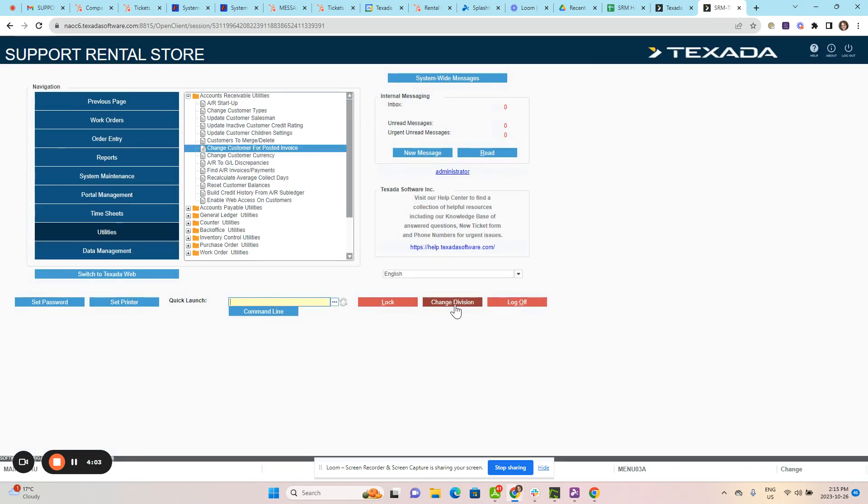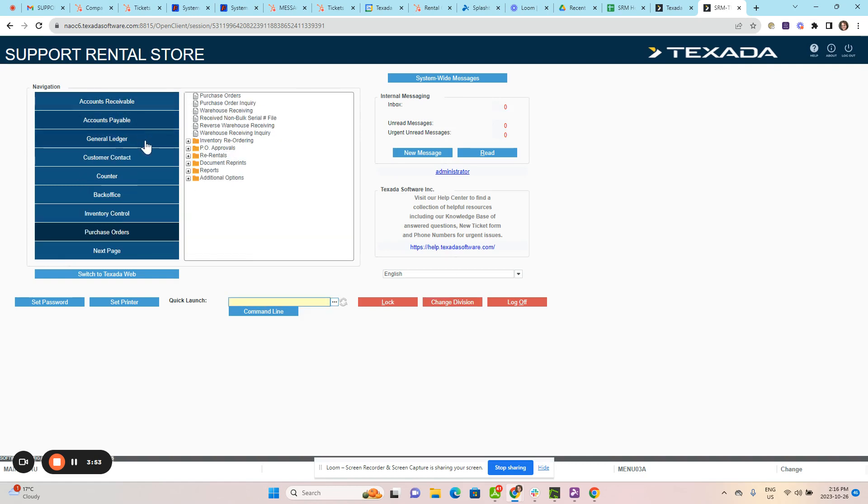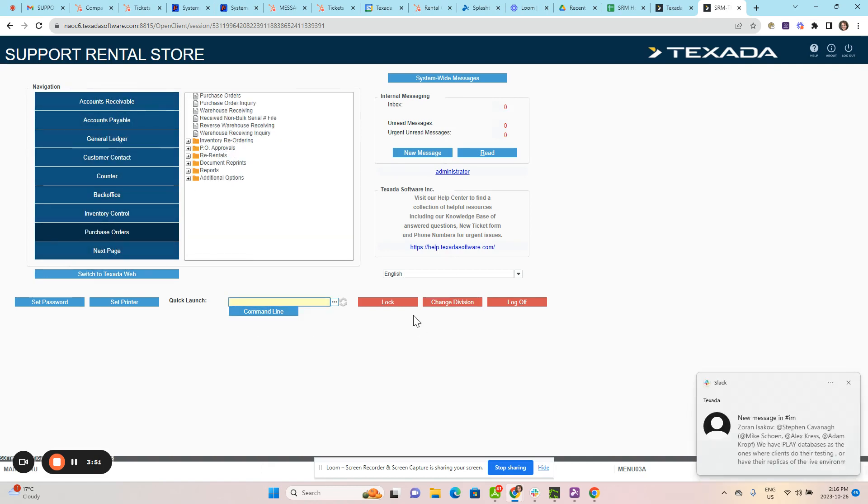This will change the customer on the posted invoice and will also update the accounts receivable information with the new customer.